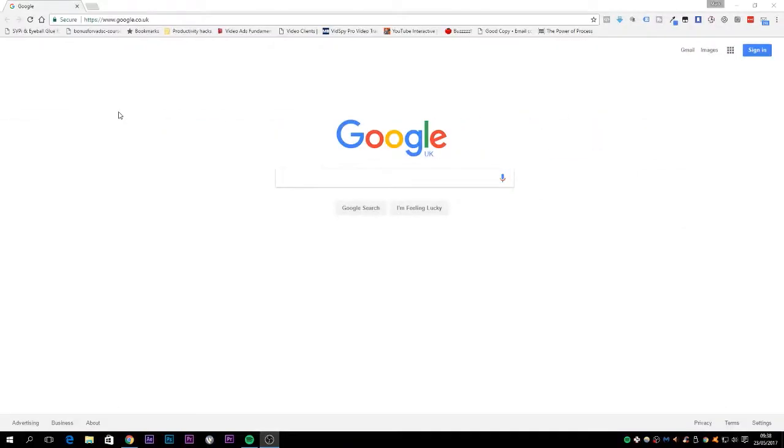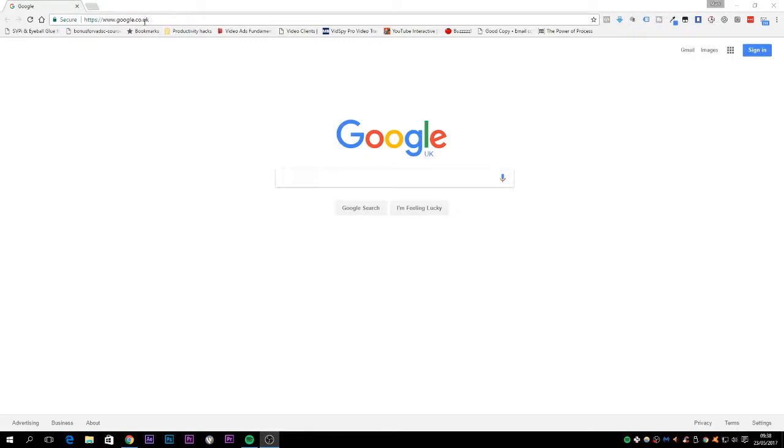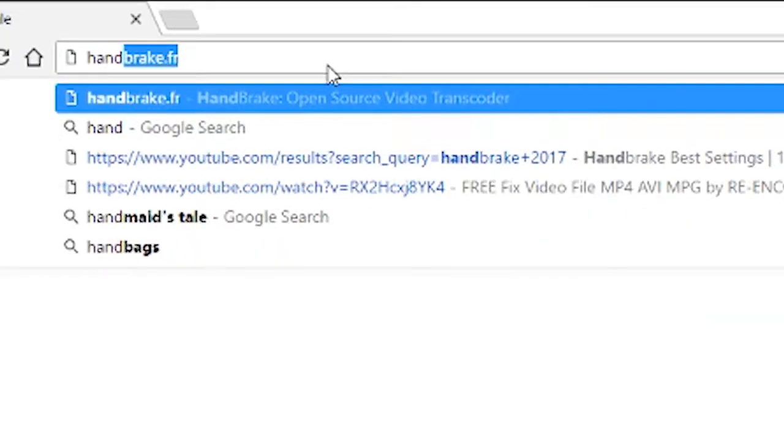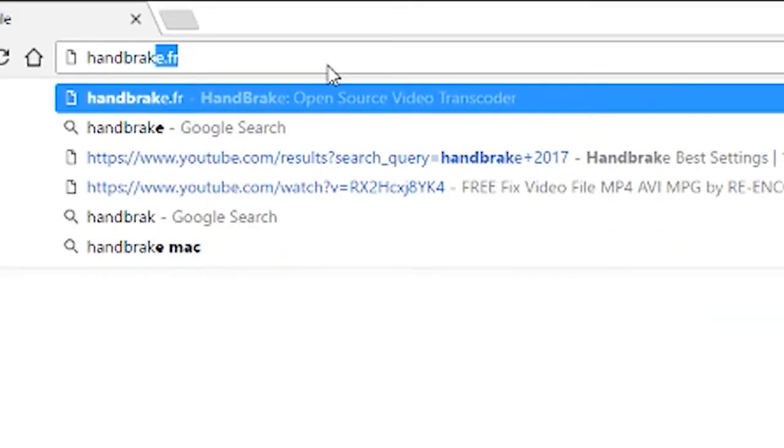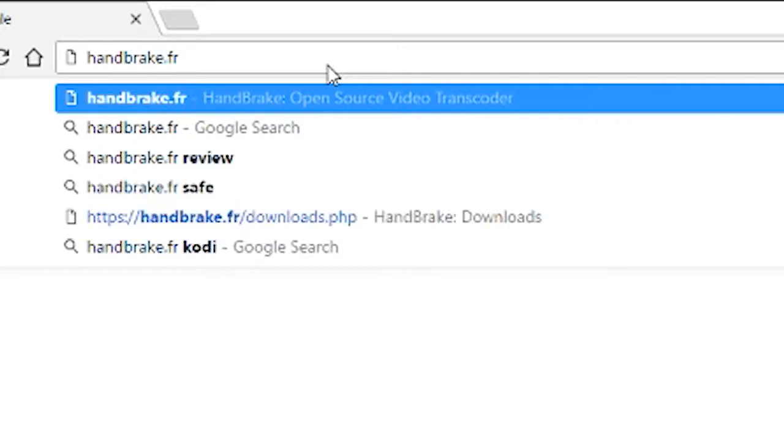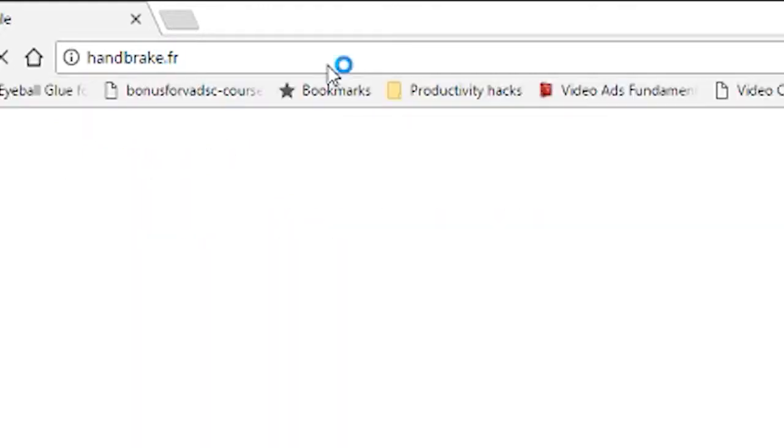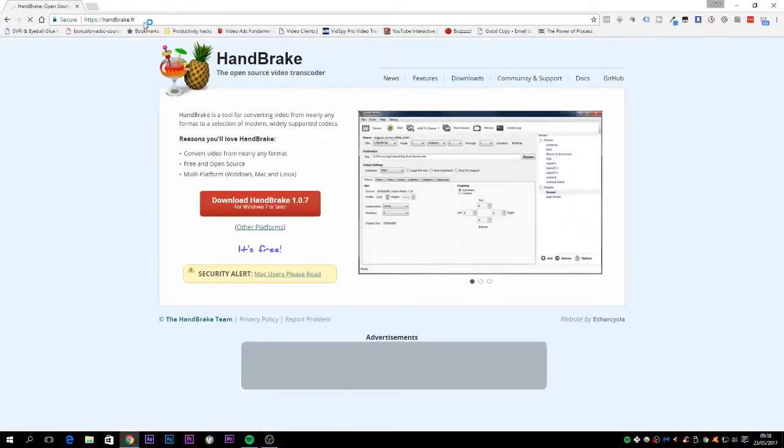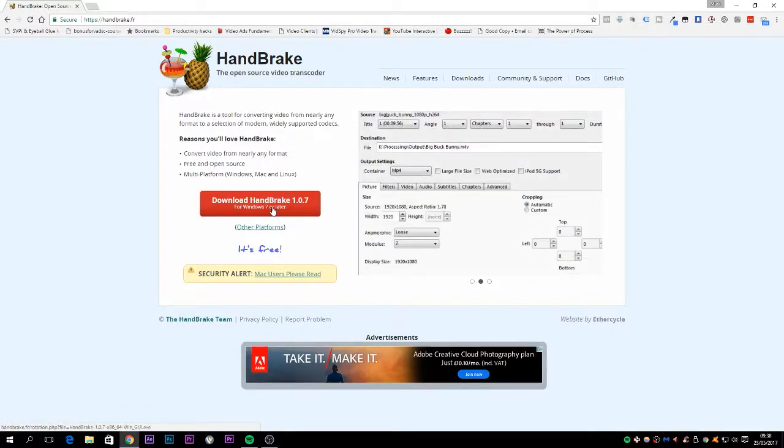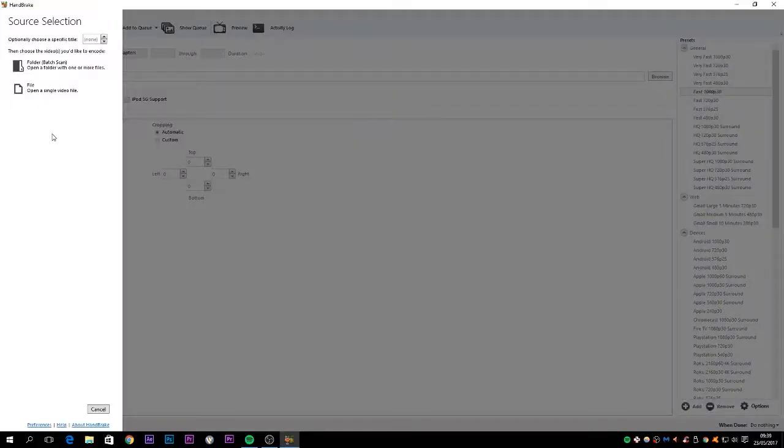So the first thing you need to do is go to a website called handbrake.fr and just click the download button. If you're using it for Windows, it's also available for Mac and Linux as well. Once you've installed it and opened up the application, the first thing you need to do is decide which file you actually want to compress.